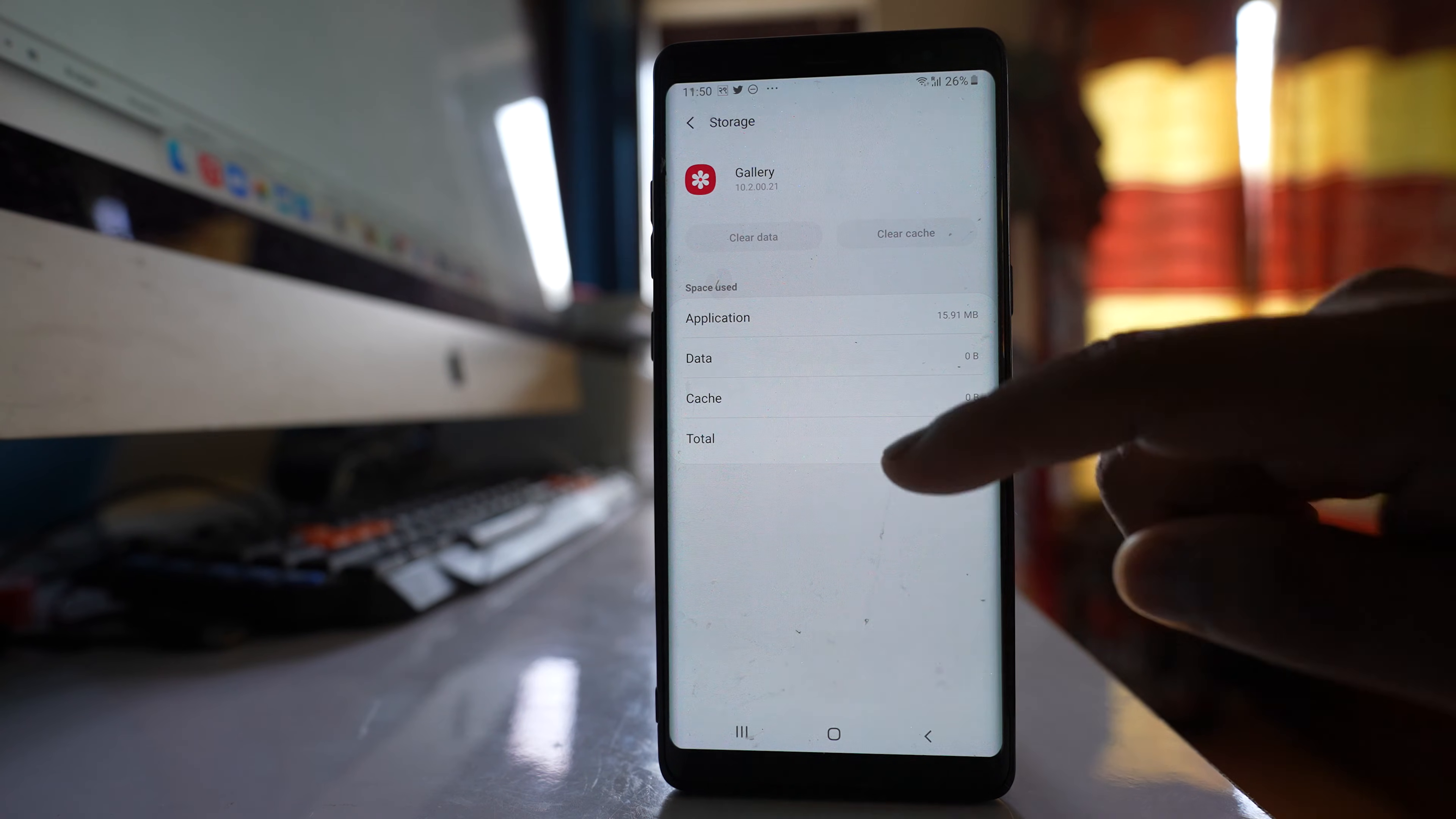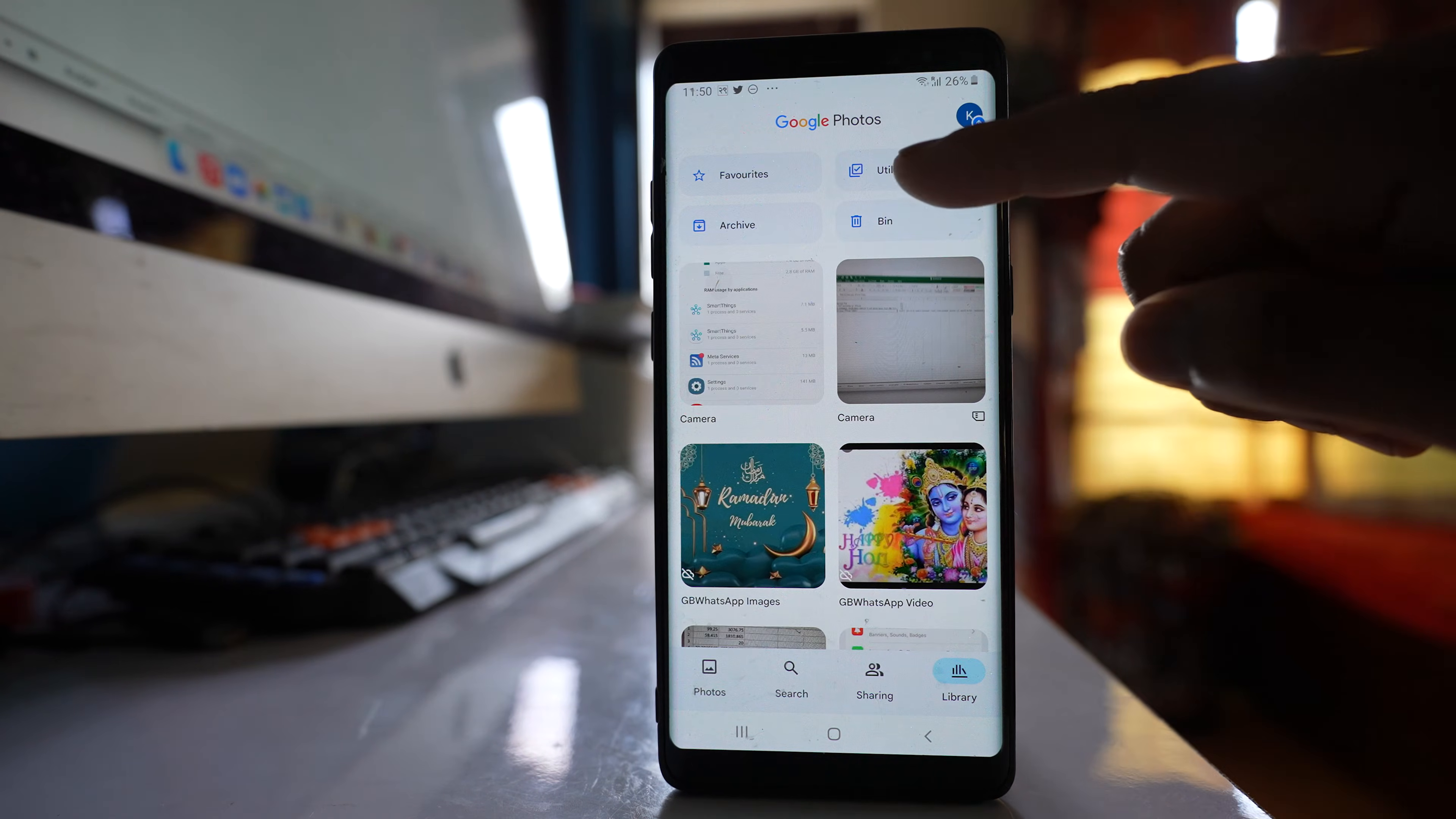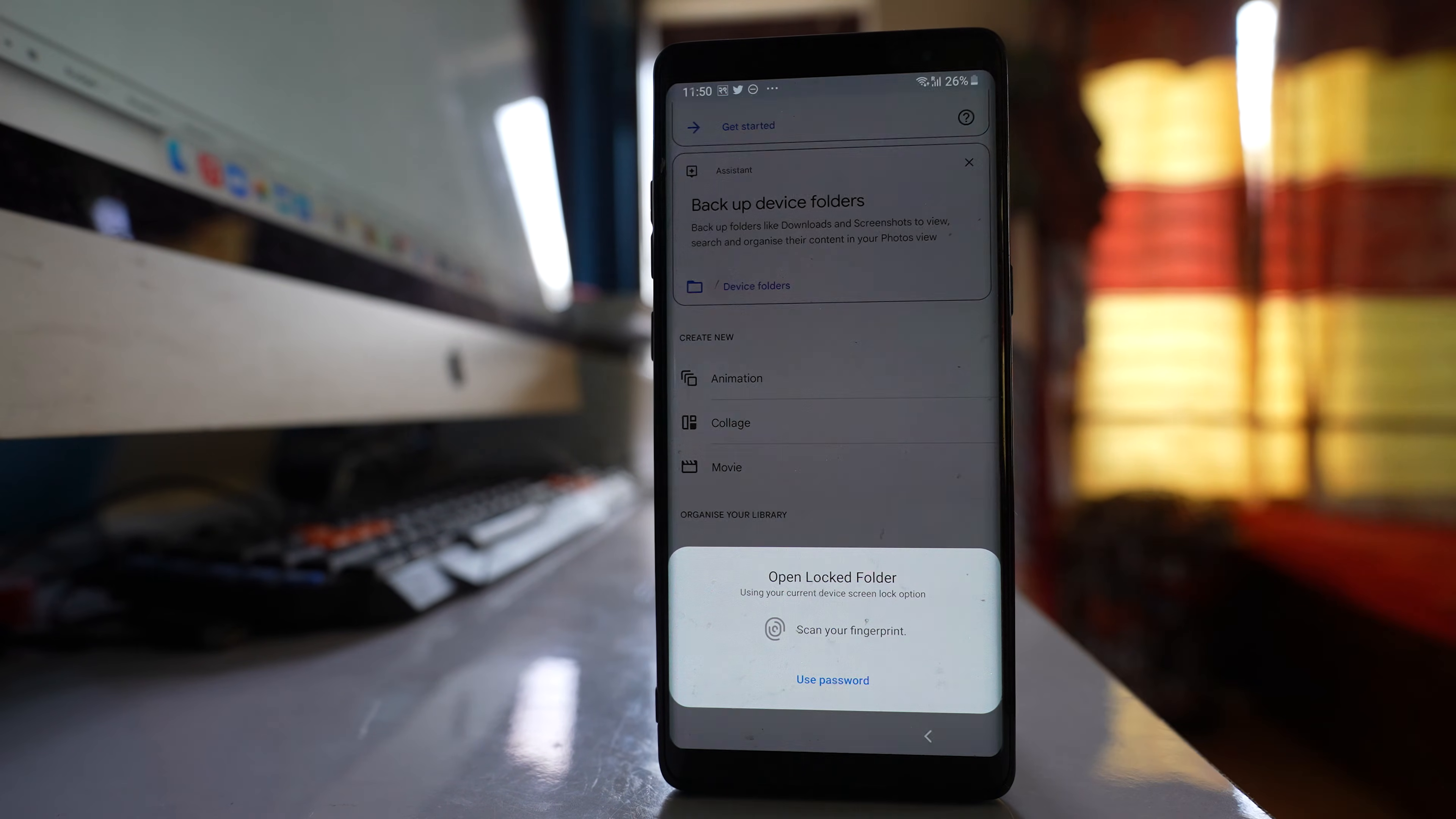Now the other thing that might happen is go to this Google. Go to this photos. Tap on this library and then go to utilities. Scroll down and look for this option called locked folder.